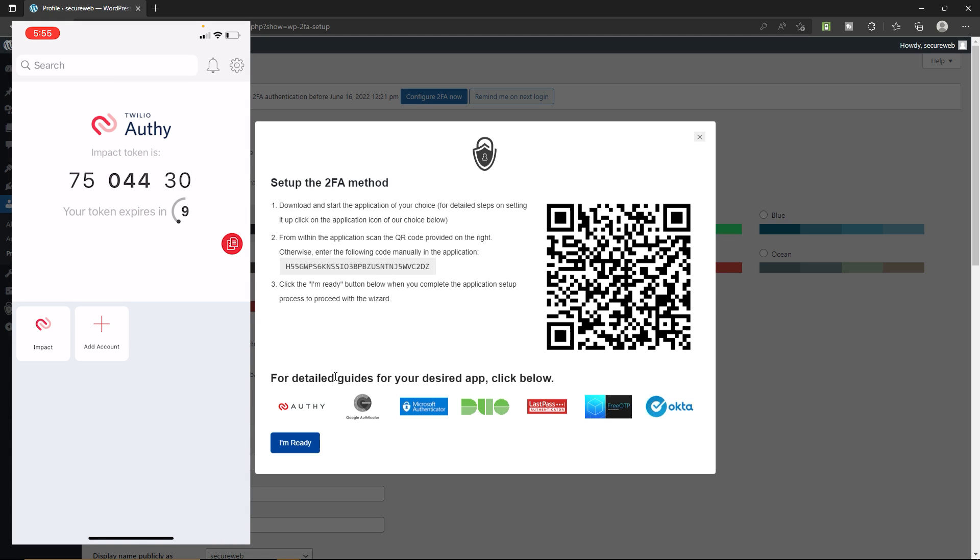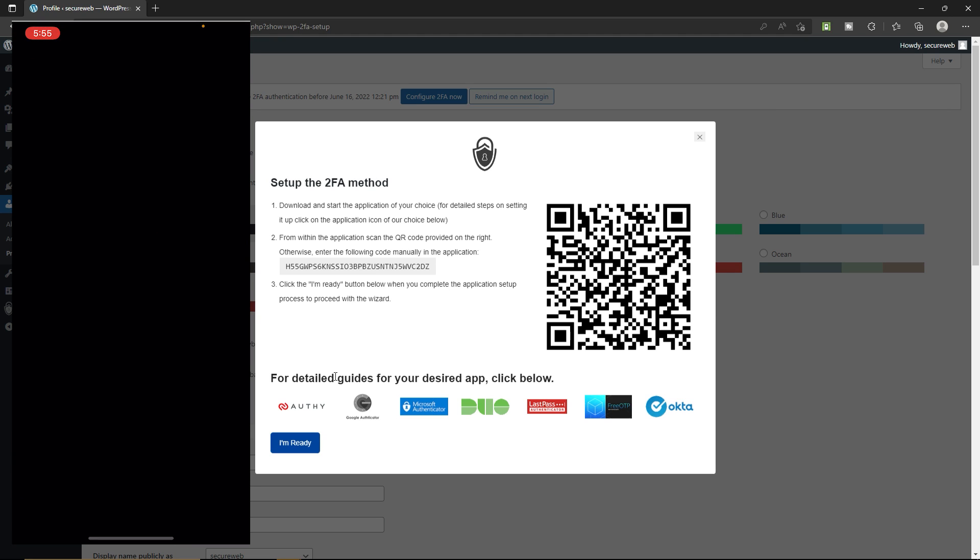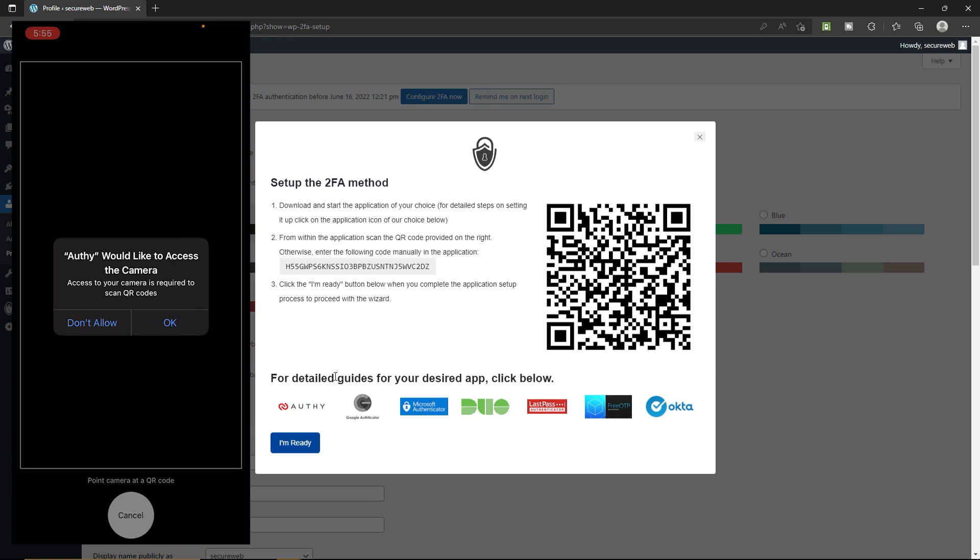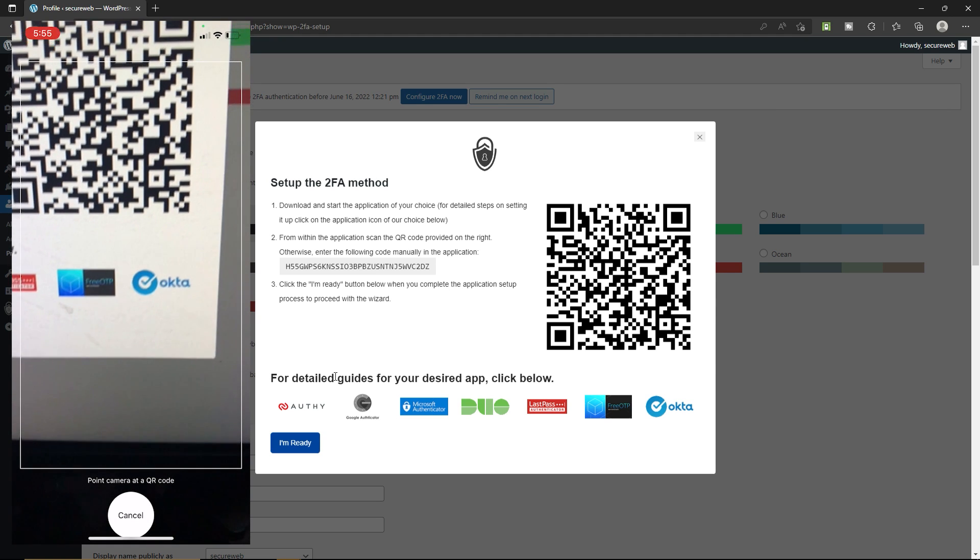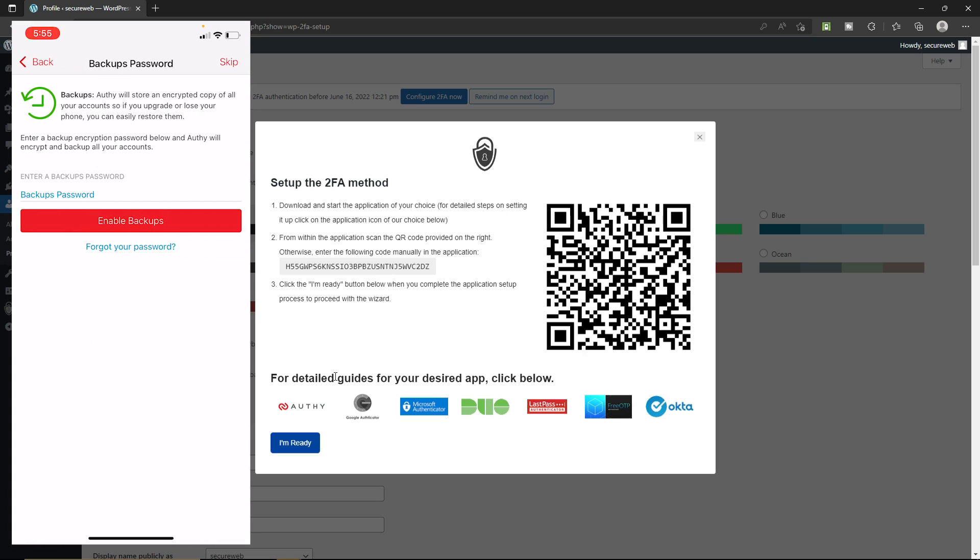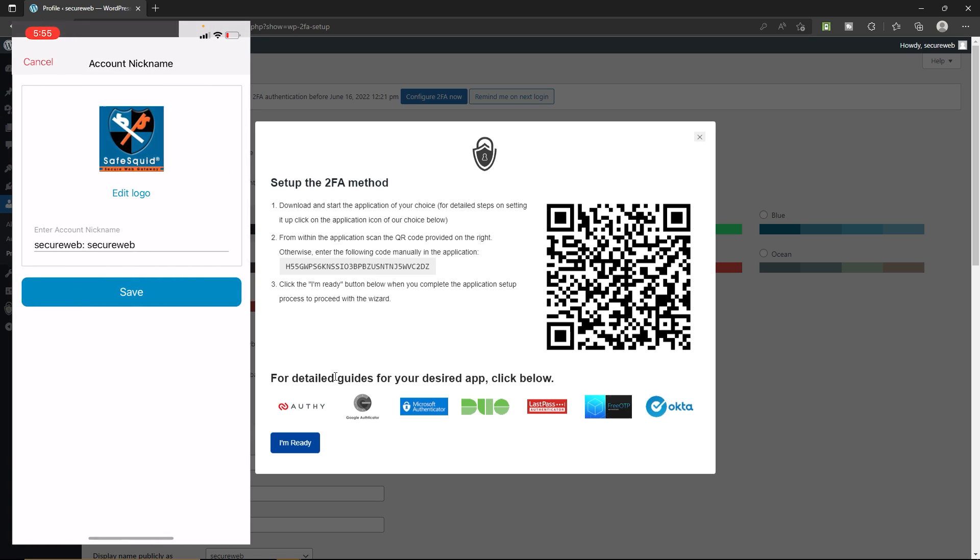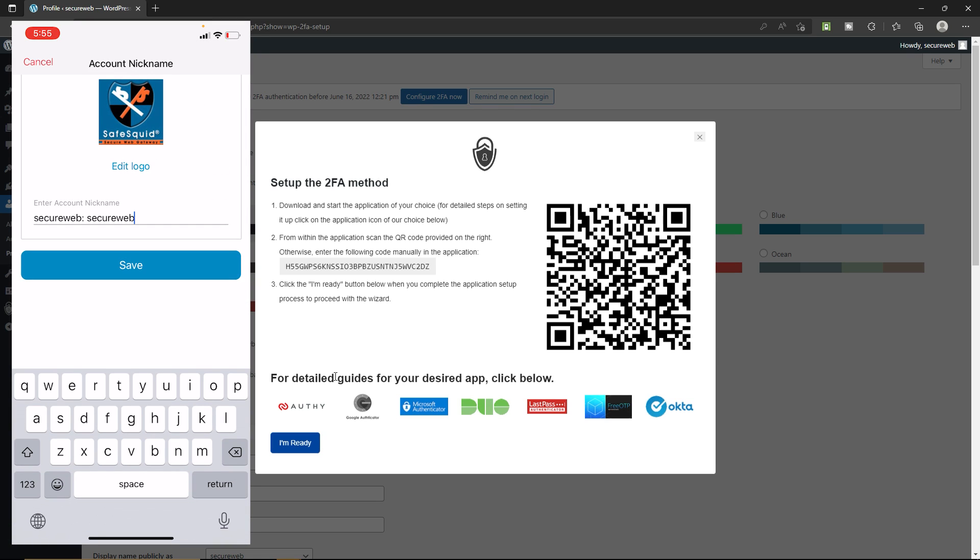Now click on add account. Click scan QR code. Click OK. Now scan the code. Now I'm gonna click on skip, click on ignore. Now enter your website name which is already there. Click save.